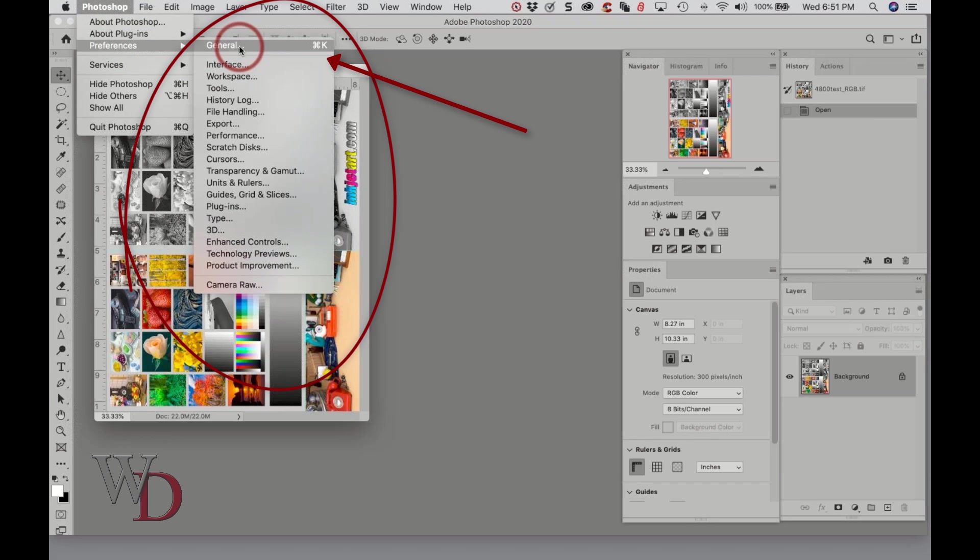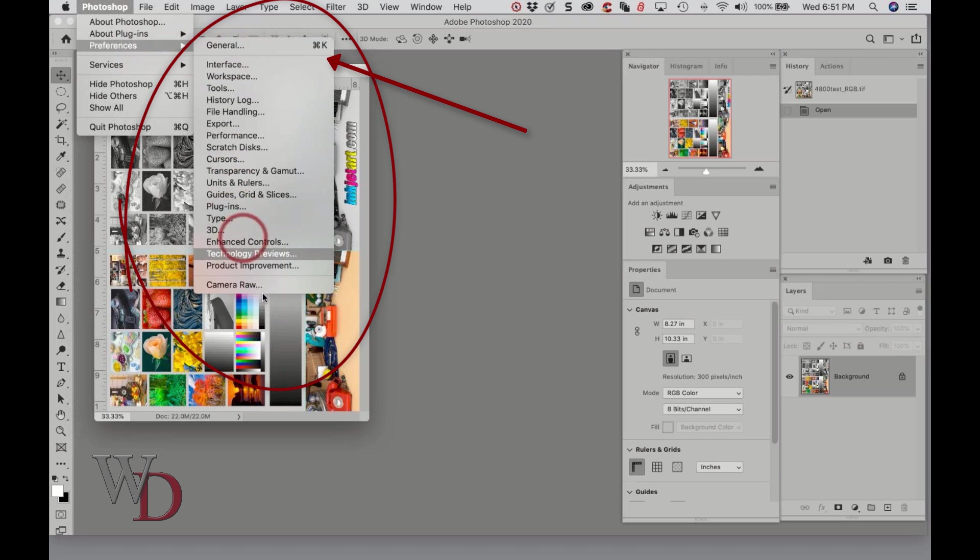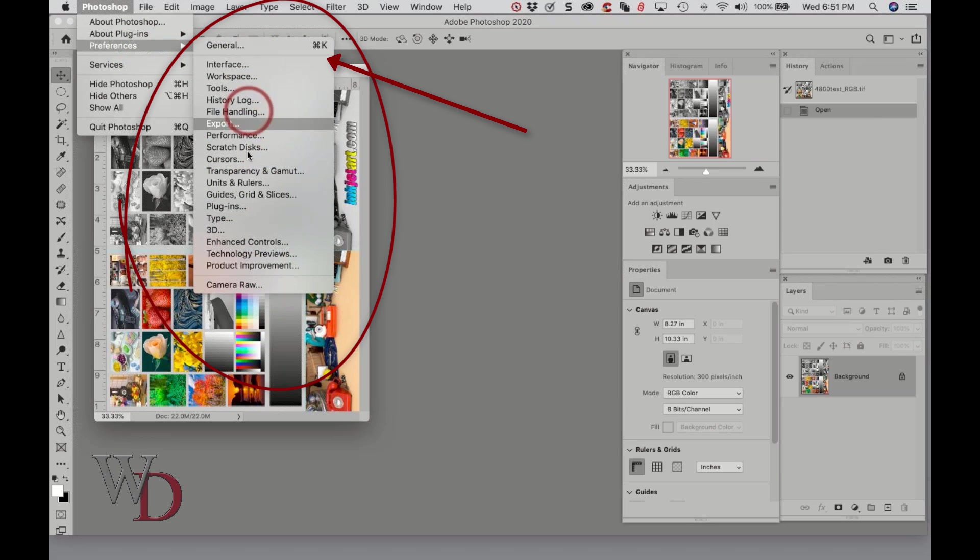For now I'm just going to click General. At the top you can see when I go to this menu there's a whole bunch of different options. Just go to General because all of these ones are listed on the left side in the general preferences screen.